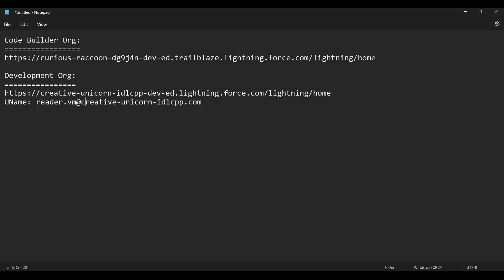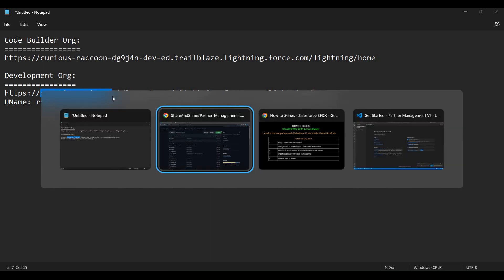We are going to use two different orgs. I'll use the Code Builder org to install and set up the Code Builder environment, and then do my development against a separate org called Creative Unicorn. You'll see how we can use both and then continue with development.